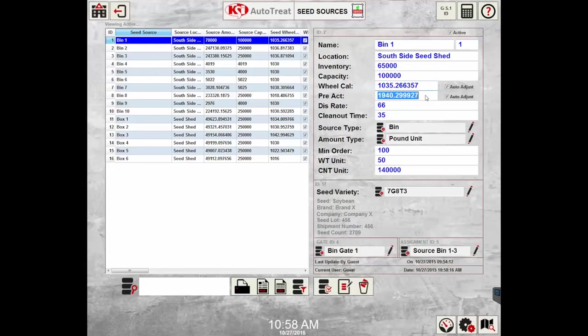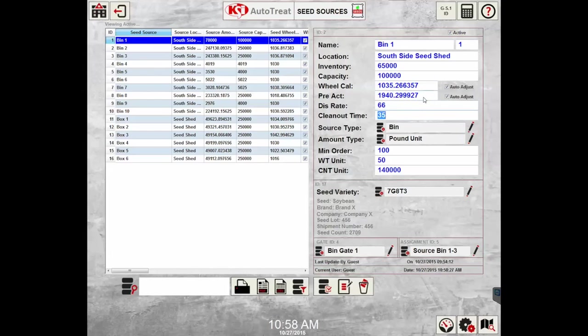The preact is the value that is populated any time the run auto set is checked. It's these three values: the discharge rate, clean out time, and preact. These are all populated when the run auto set is checked from the order setup wizard.